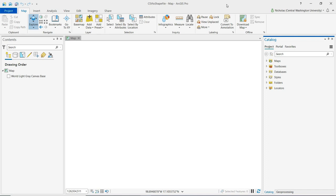This video will demonstrate how to convert geographic points in a CSV file to a shapefile. The data being used for this demonstration are storm event locations in the contiguous U.S. as recorded by the National Oceanic and Atmospheric Administration during January 2020.